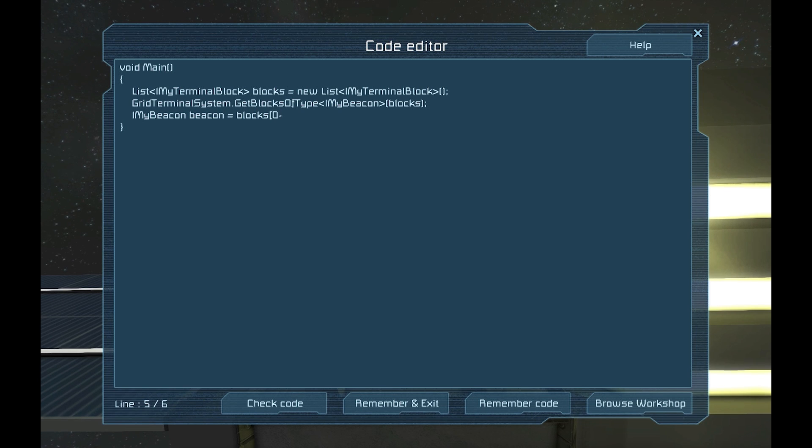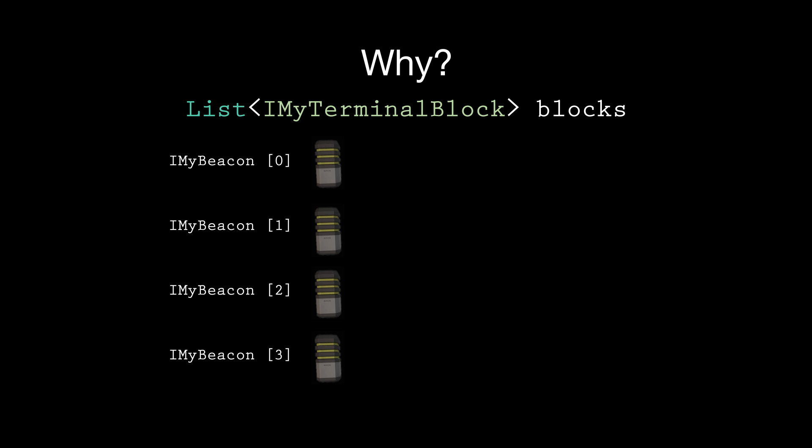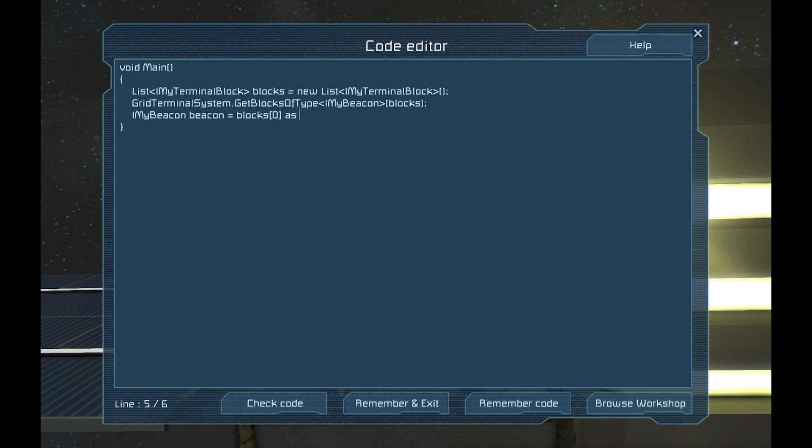After blocks, put some square brackets and the number zero. Why do we do this? Remember how I mentioned it is a list? Well, we need to find things in the list, so we use something called an index. Computers start counting at zero, so we are telling it to look at the first block in the list. Next, we type the word as, and finally, IMyBeacon.